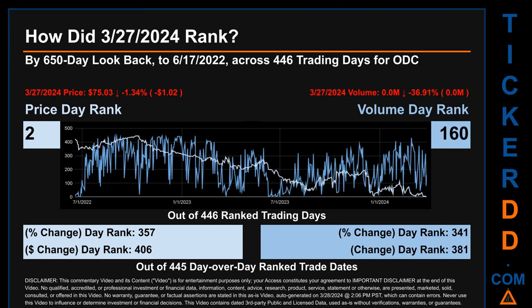Hello, my name is Magnus. How did March 27, 2024 rank for ODC by the 650 calendar day lookback to June 17, 2022? Across 446 trading days, March 27, 2024 price ranked 2nd while its volume ranked 160th. Each of the 446 trading days were ranked amongst themselves by highest end-of-day price and volume, with a rank of 1 being the highest and 446 being the lowest. The price's day-over-day percentage change of minus 1.34% had a day rank of 357, while its dollar difference of minus $1.02 had a rank of 406 when compared day over day across 445 trading days. Volume's percentage change and difference were ranked respectively at 341 and 381.